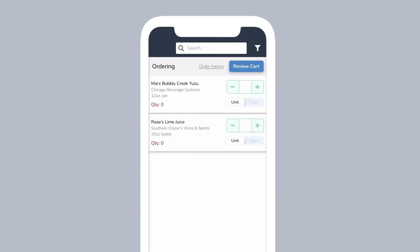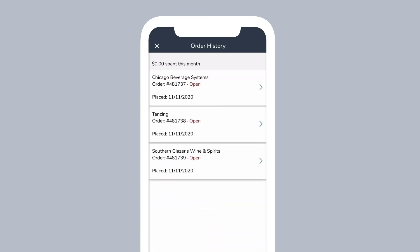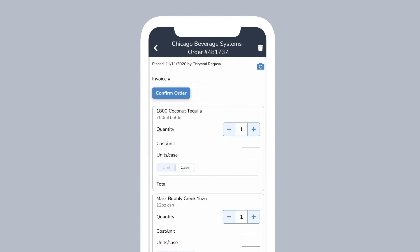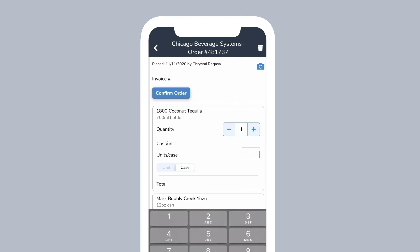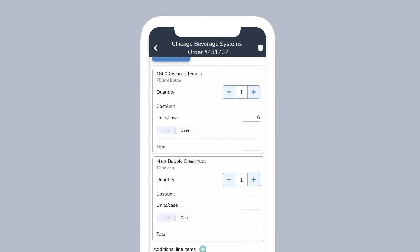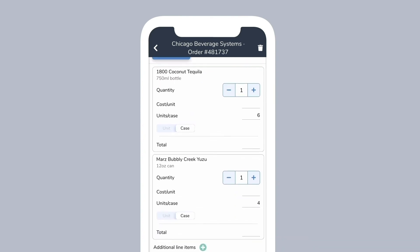Once you receive an order, on the ordering page, tap on order history, then tap on the order. Verify that the quantities you received match the quantities you ordered and optionally enter costs from your invoice. If you are on the professional plan, all your cost data will be entered in for you automatically just by taking a picture of the invoice.